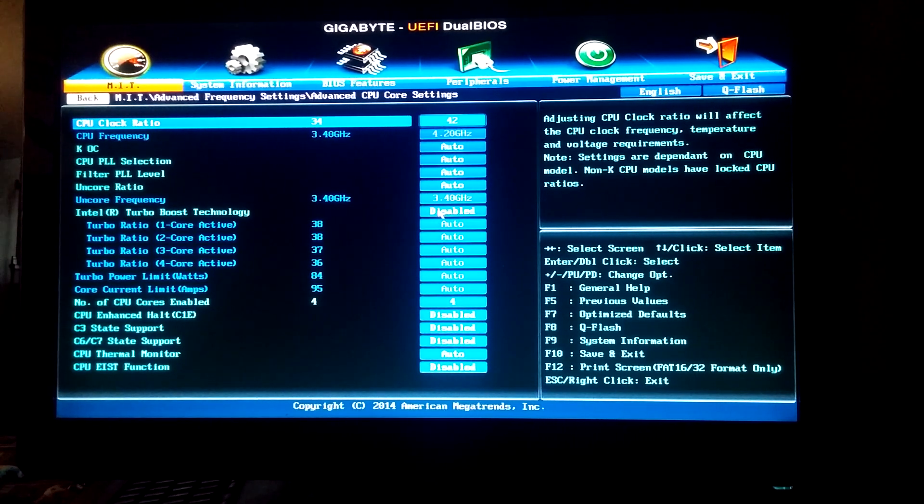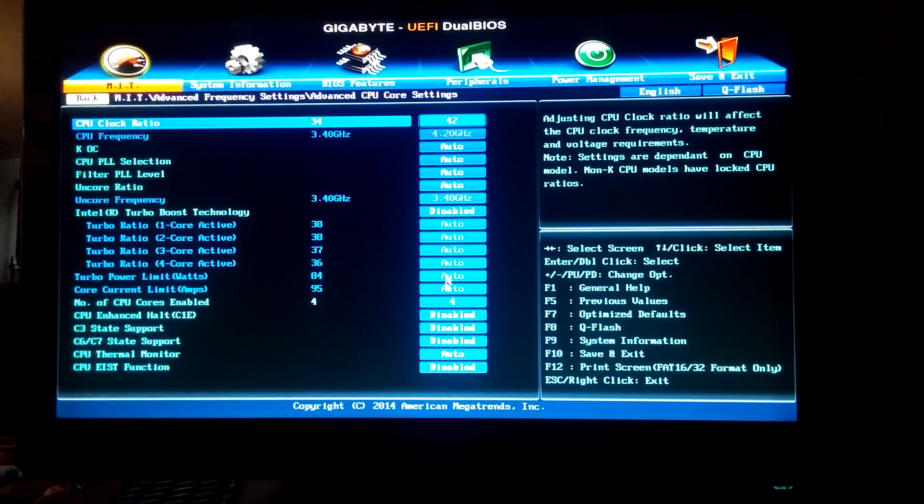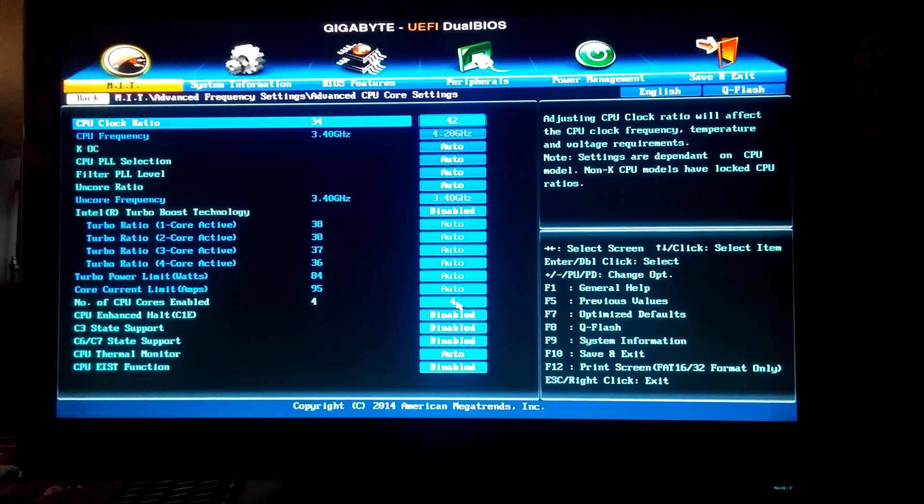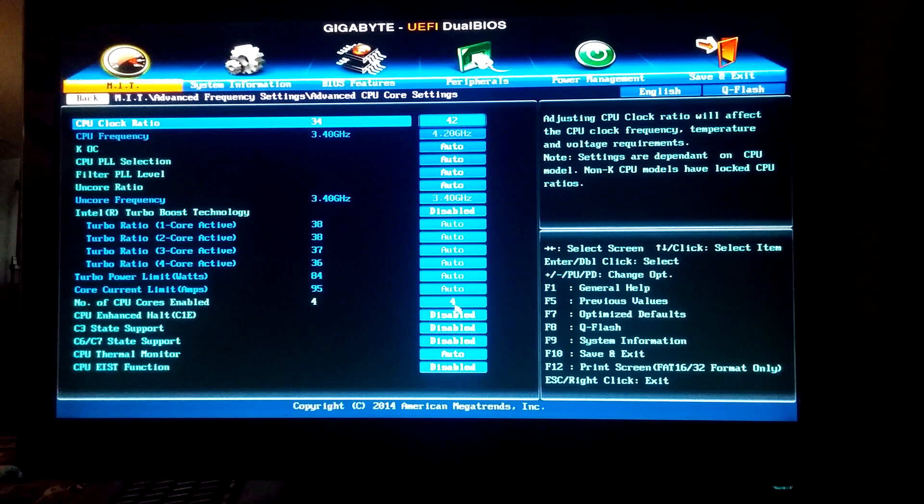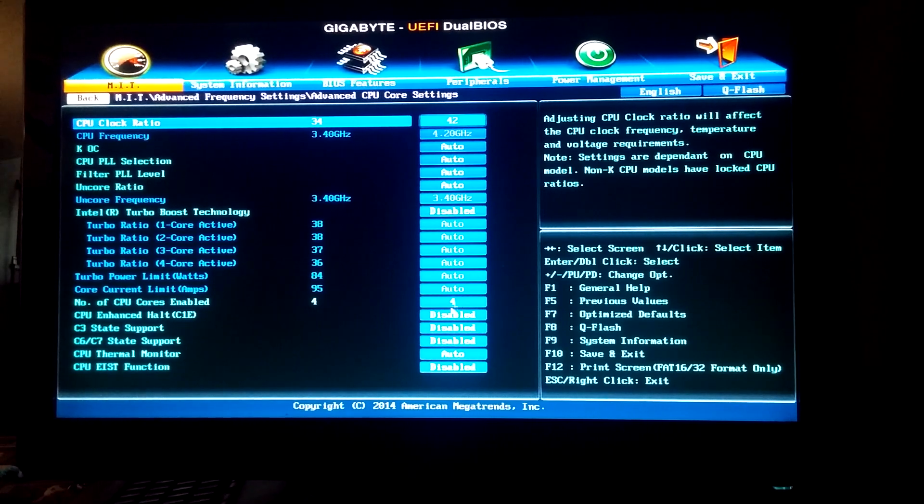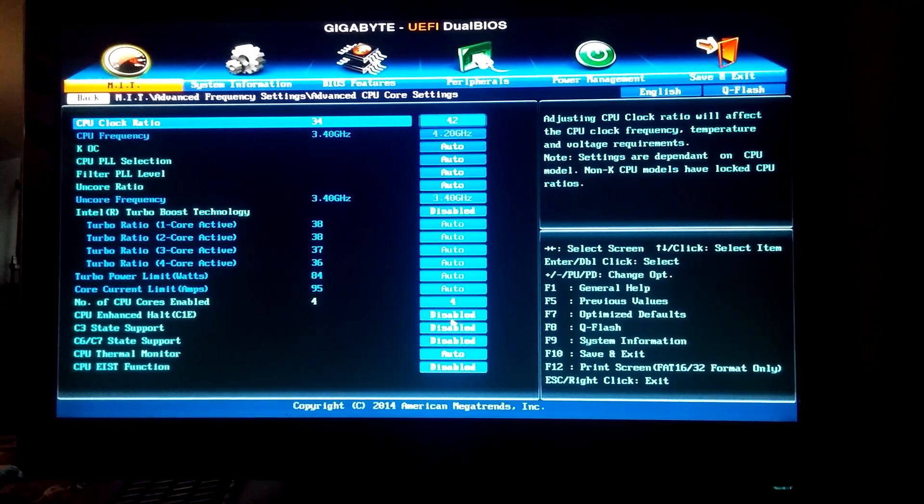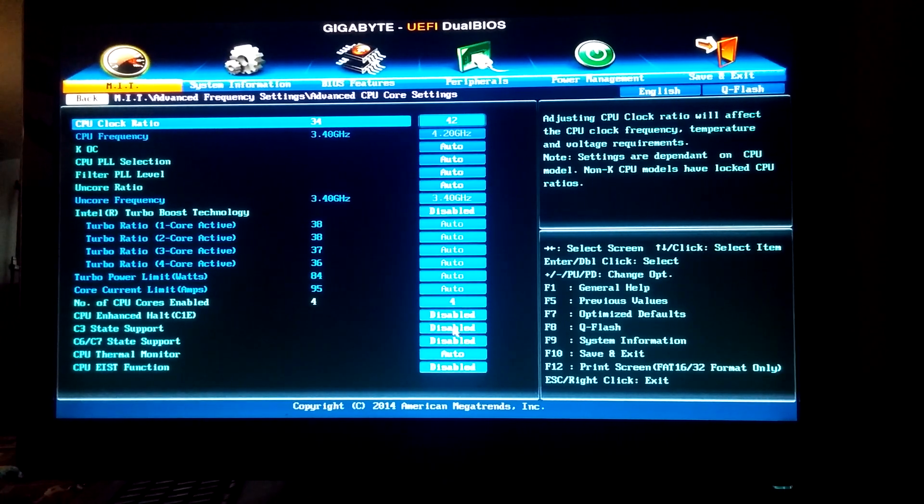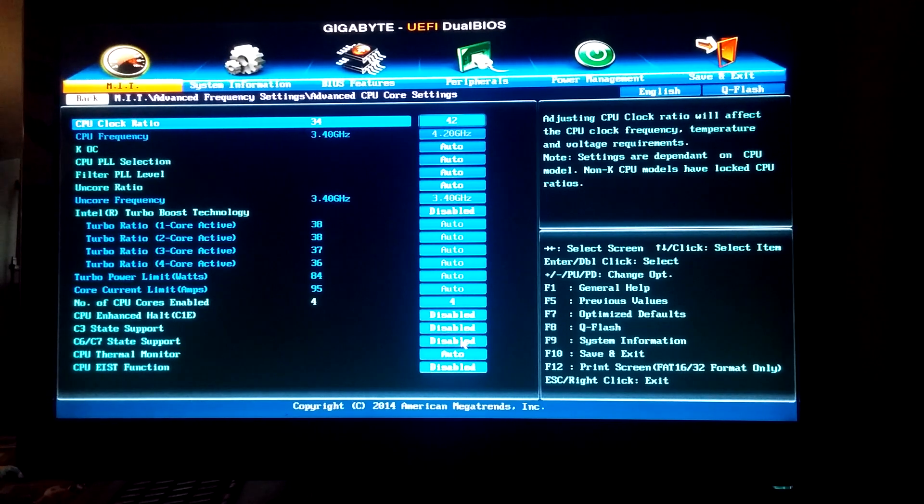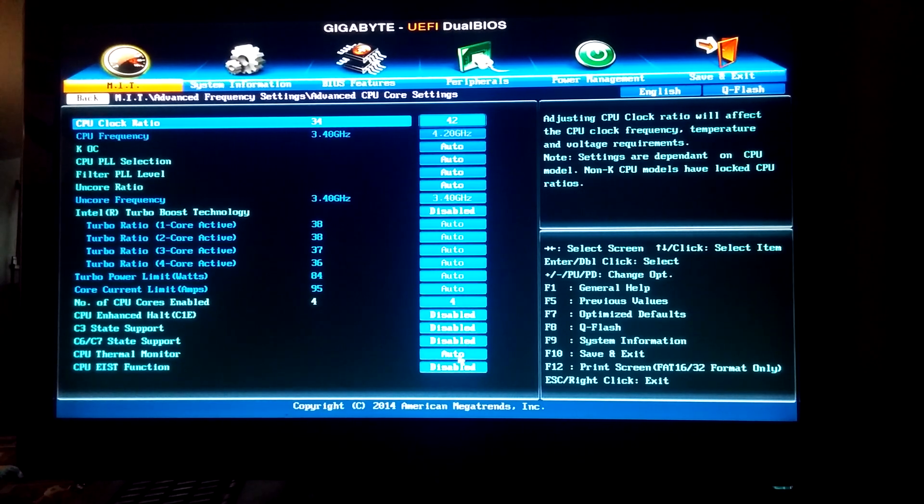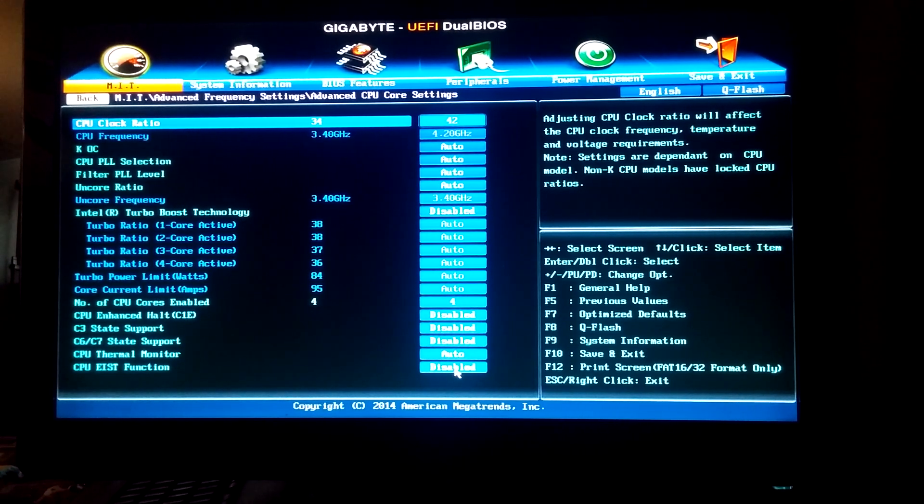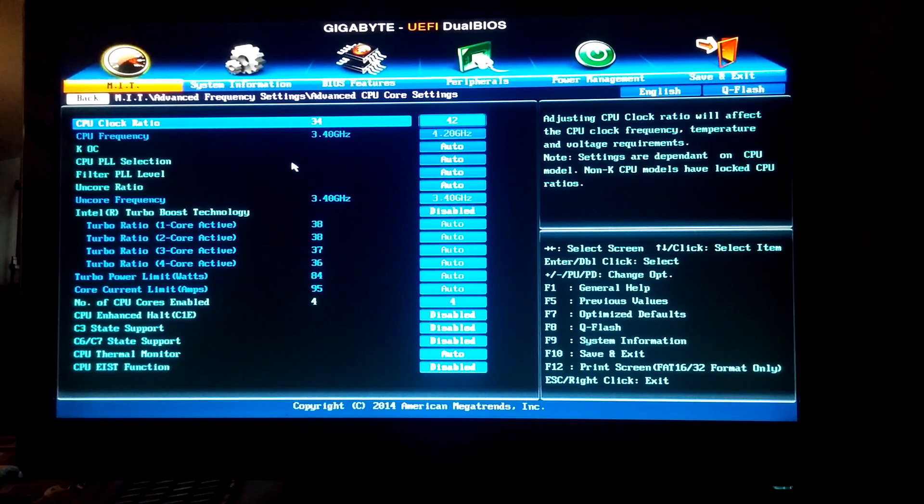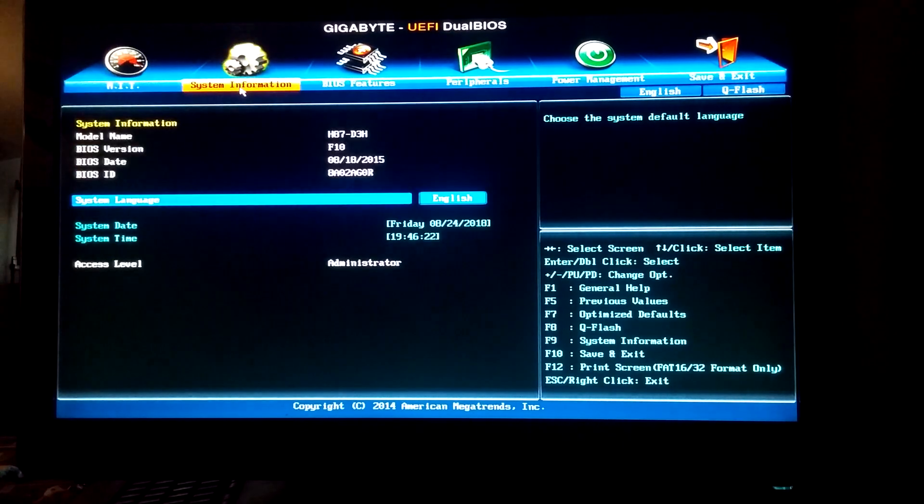Disable the turbo boost. Set this to 4 enabled, not just all or auto, just hit 4. Turn off all of these, leave the thermal monitor on, disable this one, and you should be good to go.